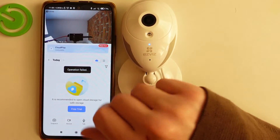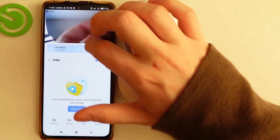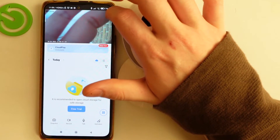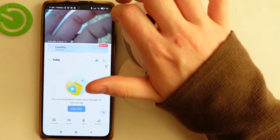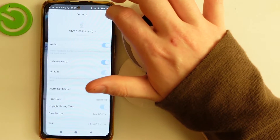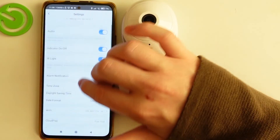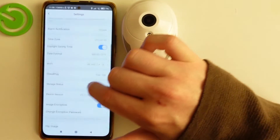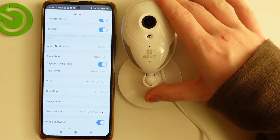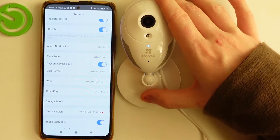Now if your camera records something, it will change the date displayed on the video image.